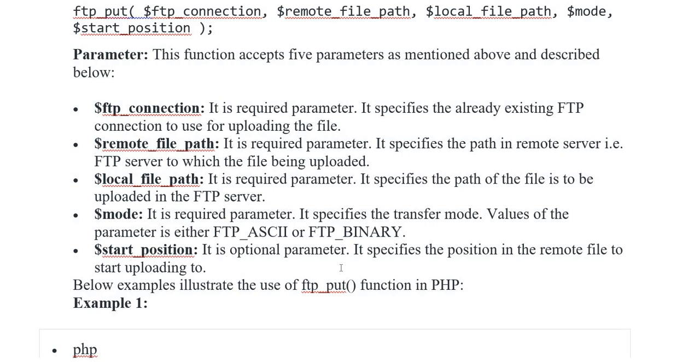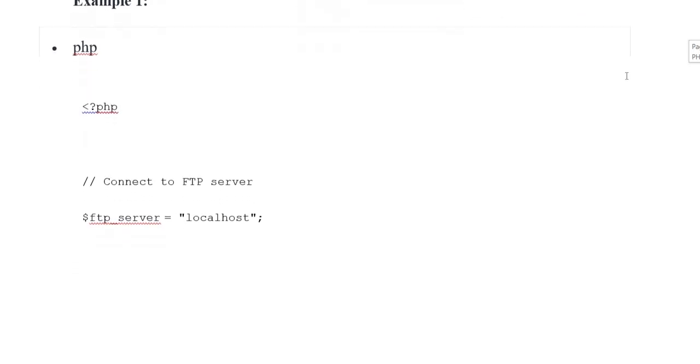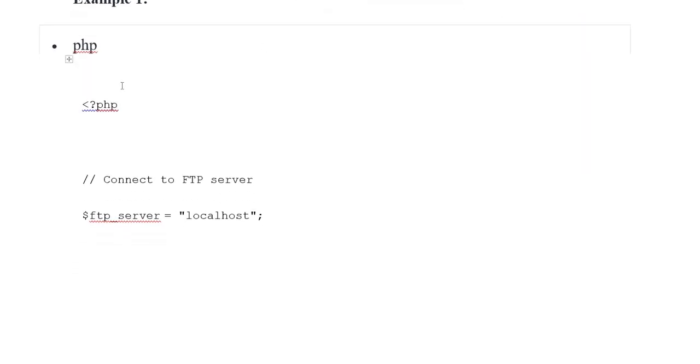Variable start position: It specifies the position in the remote file to begin uploading to. Example ftp_put function in PHP, Example 1.